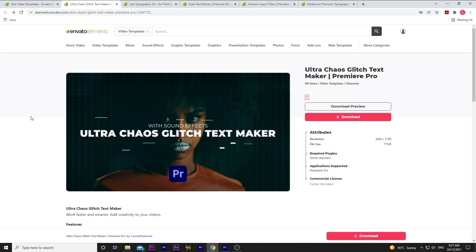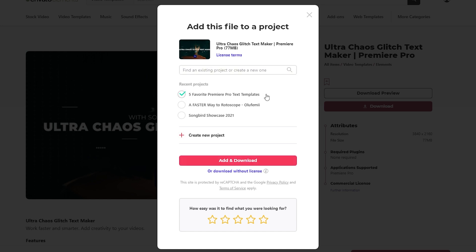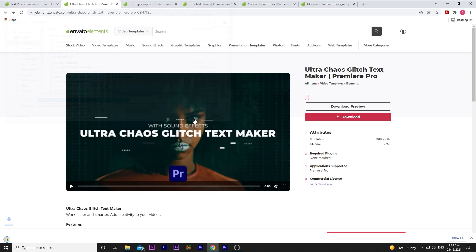The first one is called Ultra Chaos Glitch Text Maker. First things first, I'm signed into my account, I click download, which takes me to this window. To avoid any copyright issues, they ask you to let them know the project name you'll be using it for, so in this case, 5 favorite Premiere Pro text templates. Next, you click add and download.